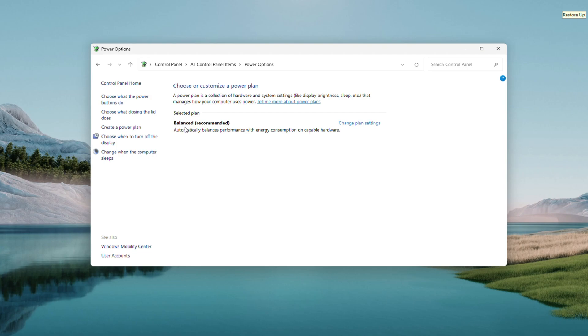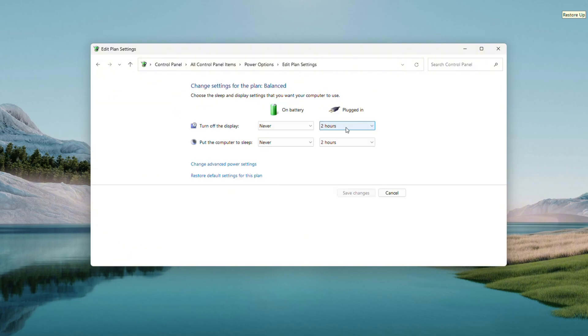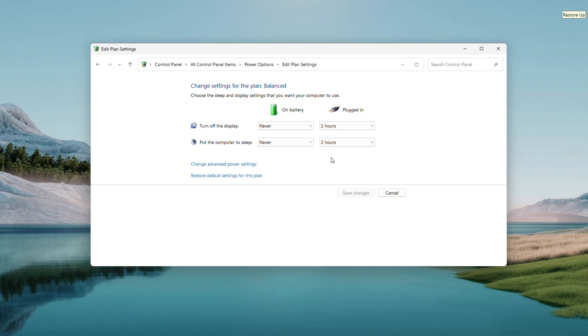You'll see your current power plan highlighted. Next, click the Change Plan Settings link. On this screen, you will see Turn Off the Display and Put the Computer to Sleep. For both, set the dropdown to Never, at least for now. This stops sleep mode from masking the battery drain. Hit Save Changes, then test it. Unplug your laptop and watch if the percentage starts dropping.